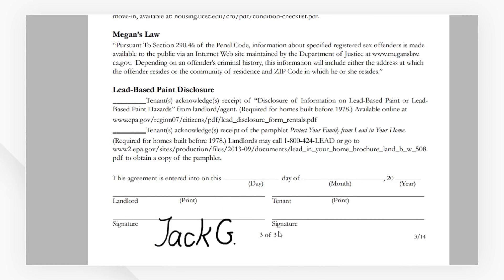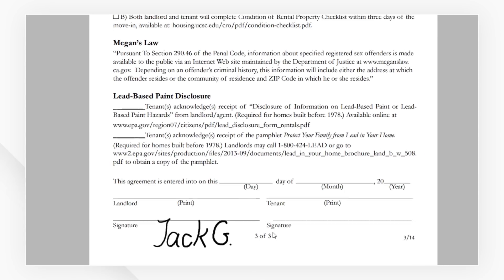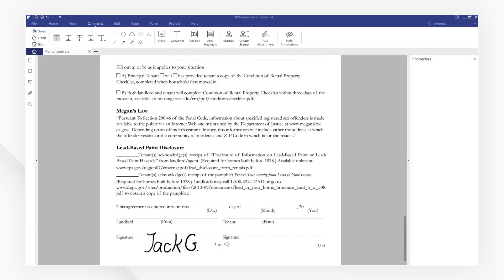Sometimes, we also need to add digital signature to show the confidentiality or protect the documents from being modified.